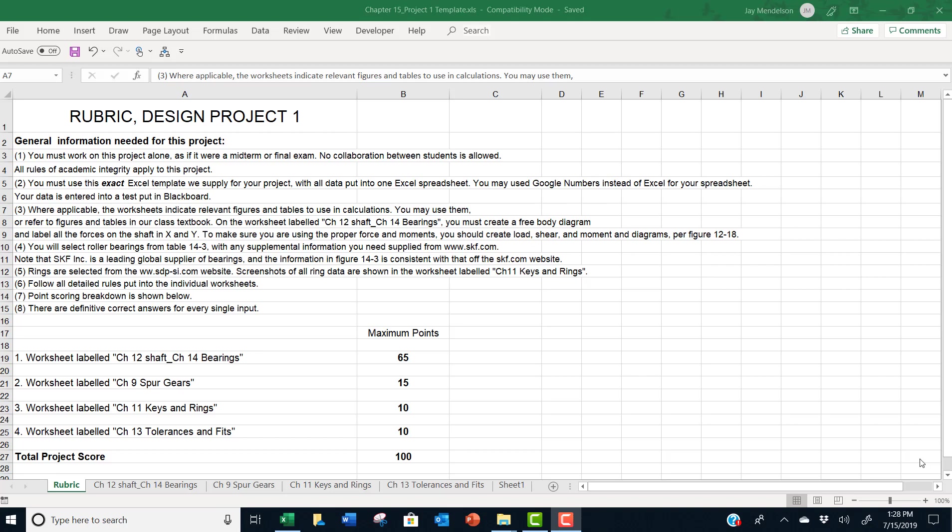And on the worksheet labeled CH12 shaft underscore CH14 bearings, you must include a free body diagram of your shaft diagram. And you should also include the shear and moment diagram that will give you the shear and moment at various places along the shaft. You're going to need all this data anyway to enter into the spreadsheets.